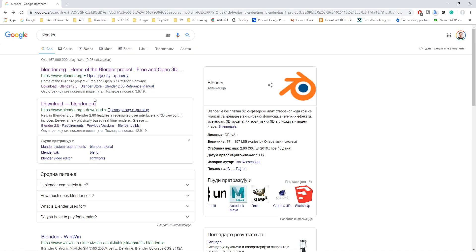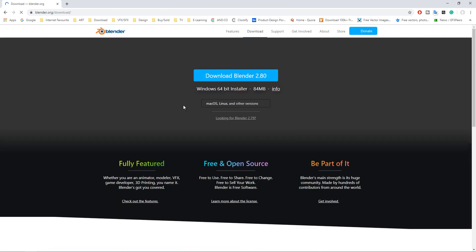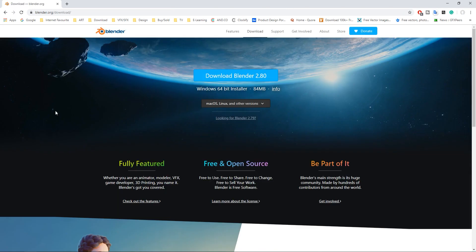Go here on Google and type Blender and the first thing that is popped up here is the Blender website. As you can see here we have download Blender and just click here on download Blender.